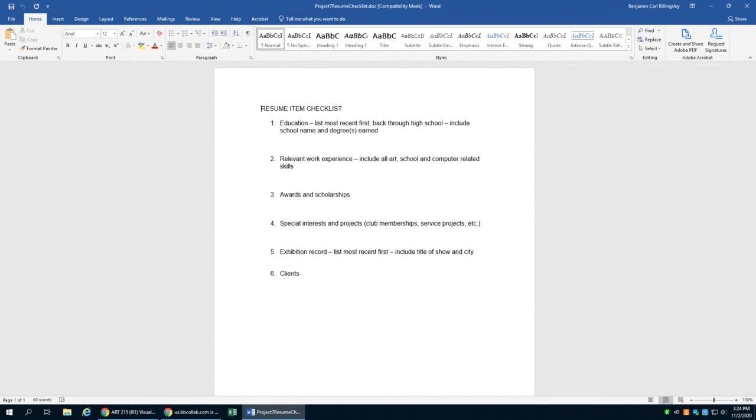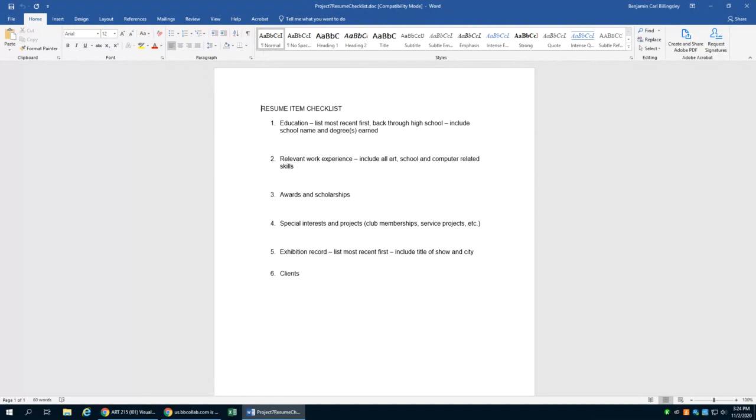At Cape Fear Community College, that'll be the first thing that you list. You want to make sure and list everything in reverse chronological order, so that the first thing in each category is the most current thing. So your education should go first. I would go back through high school.